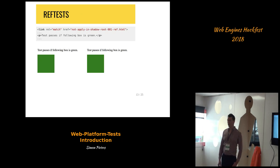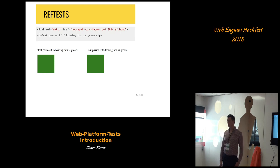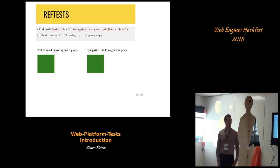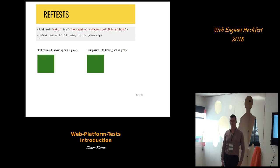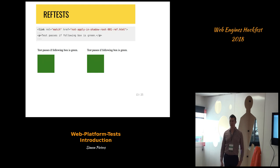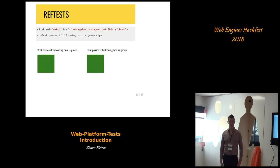For ref tests, they are not using .any.js — they're just HTML pages, SVG pages, or whatever. The test has a link element which points to a reference, which should have pixel-perfect rendering matching the test, but should be achieving the rendering in a different way. That way the same bug shouldn't fail both in the same way, which would be a pointless test.